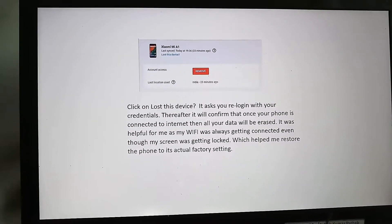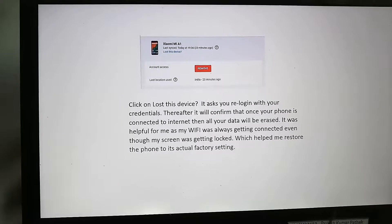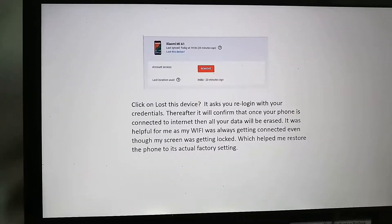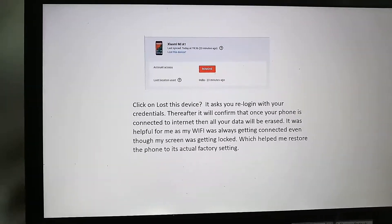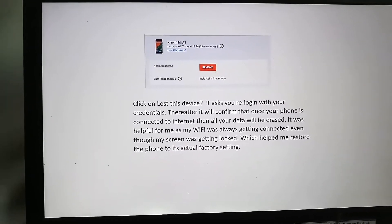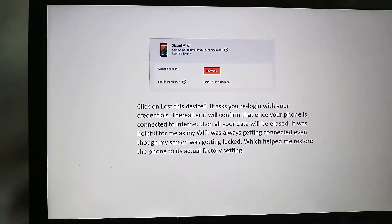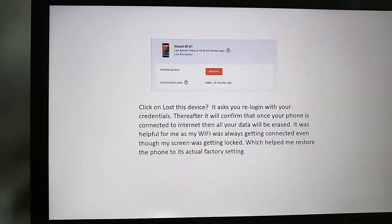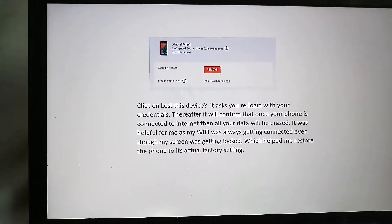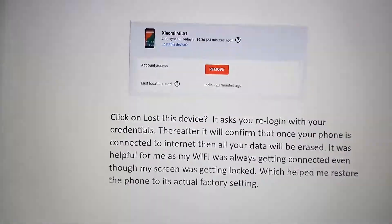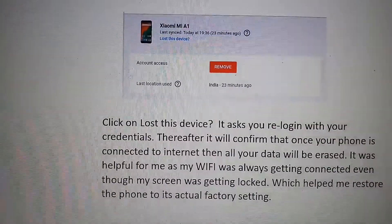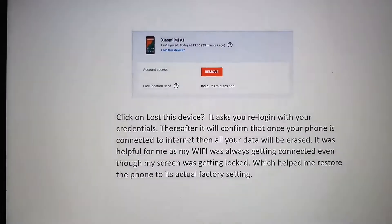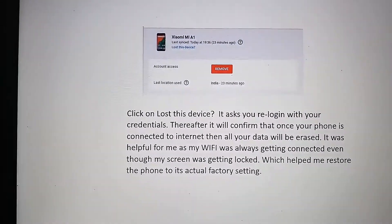Click on the device from which you want to delete your data — in my case, Xiaomi Mi. You can click 'Remove,' but since your requirement is to reset your data, you should click on the 'Lost the device' option instead.